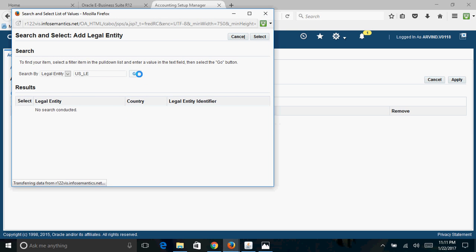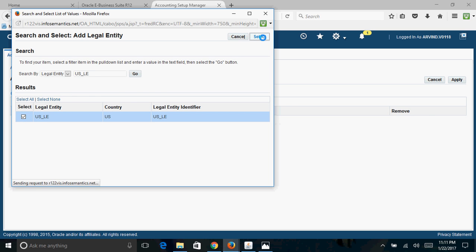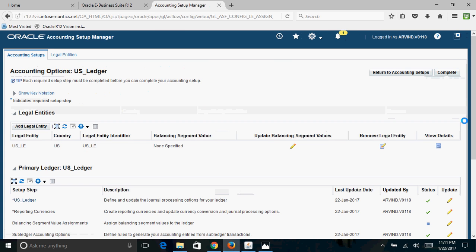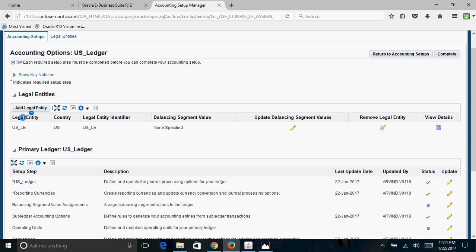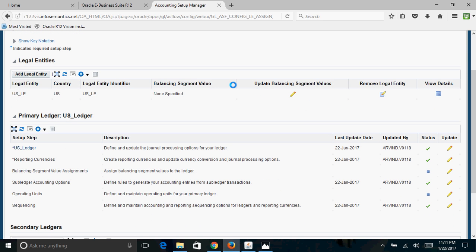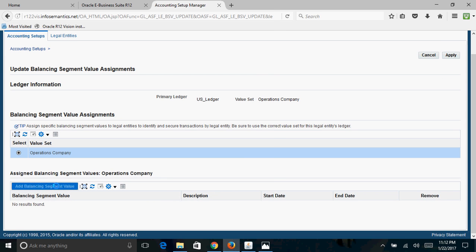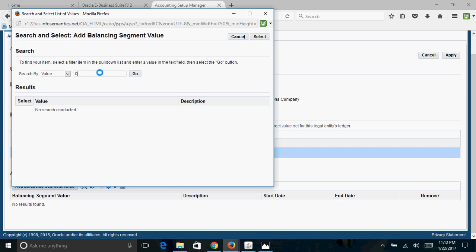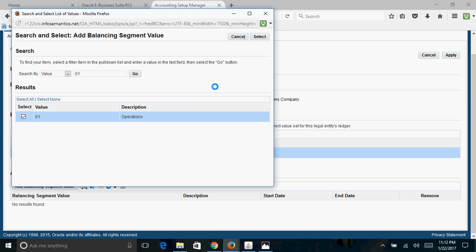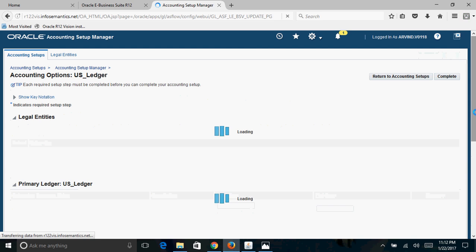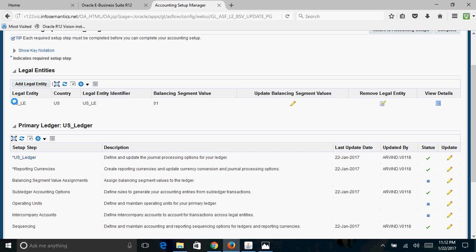The name of our legal entity is US_LE. Select that legal entity, click Select, then click Apply. This associates the US_LE legal entity with the US_Ledger. Now assign the balancing segment values — that is, your company codes — under the legal entity. Click Add Balancing Segment Value and assign the value 01, then click Apply. This completes the association of the company code at the legal entity level.